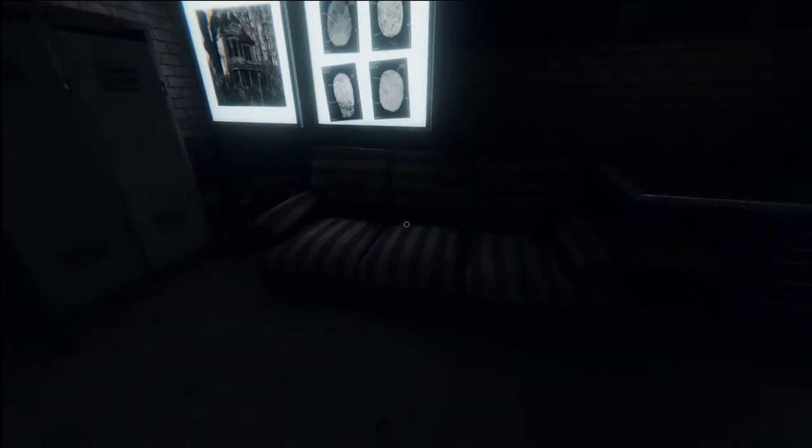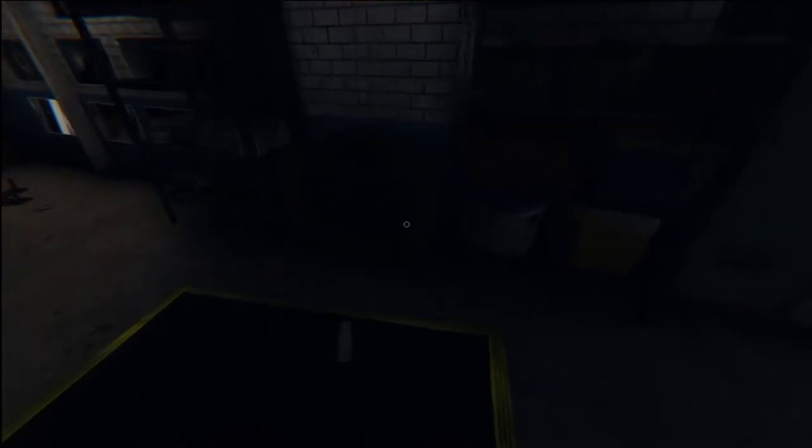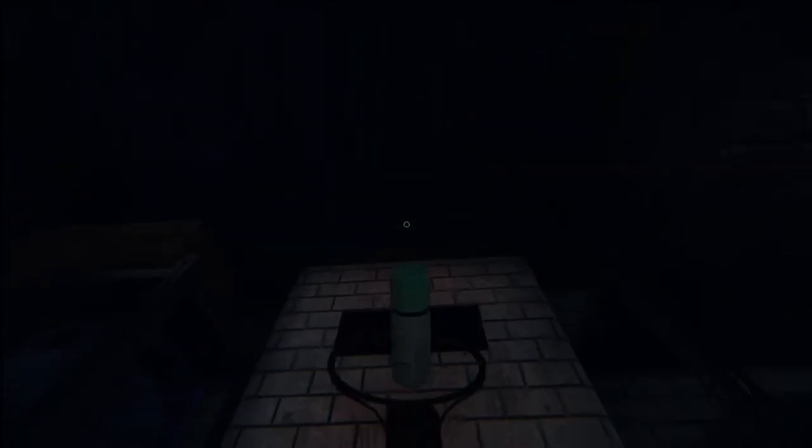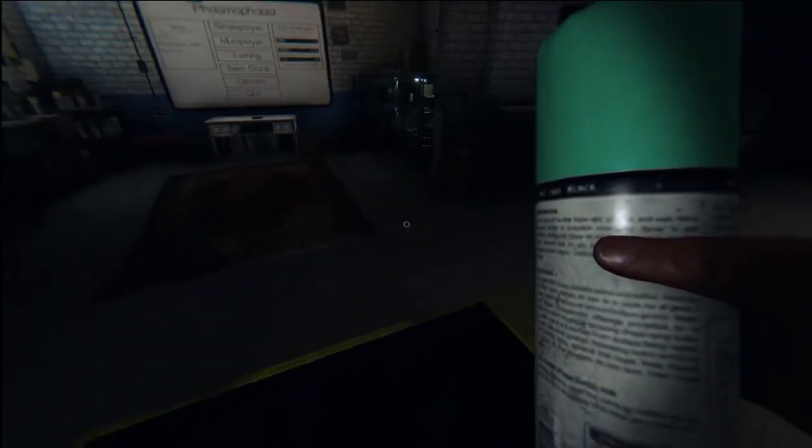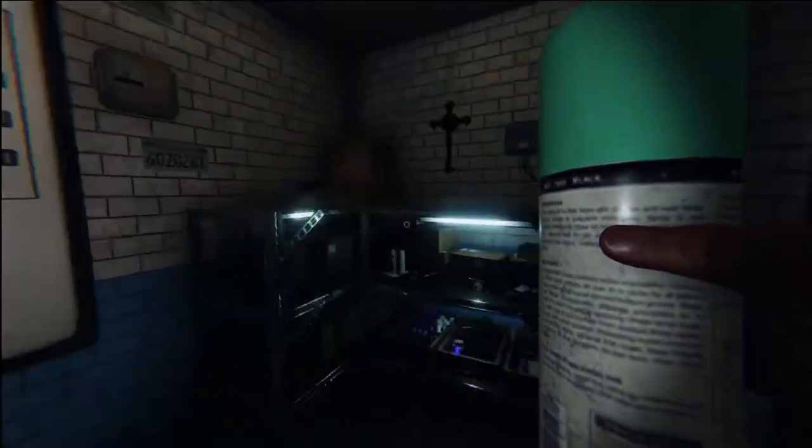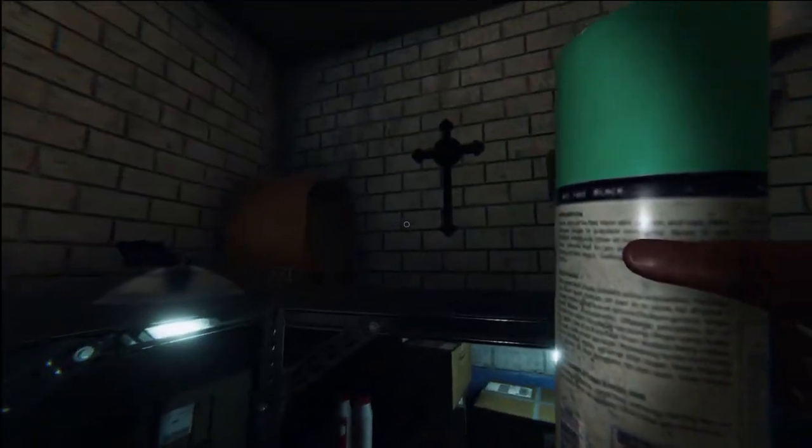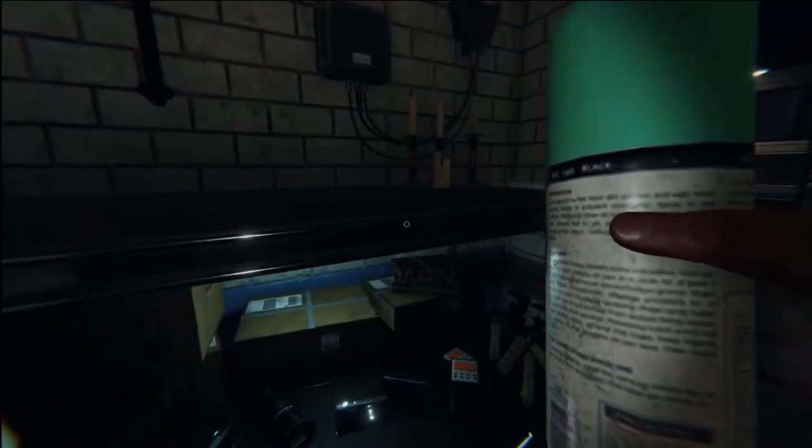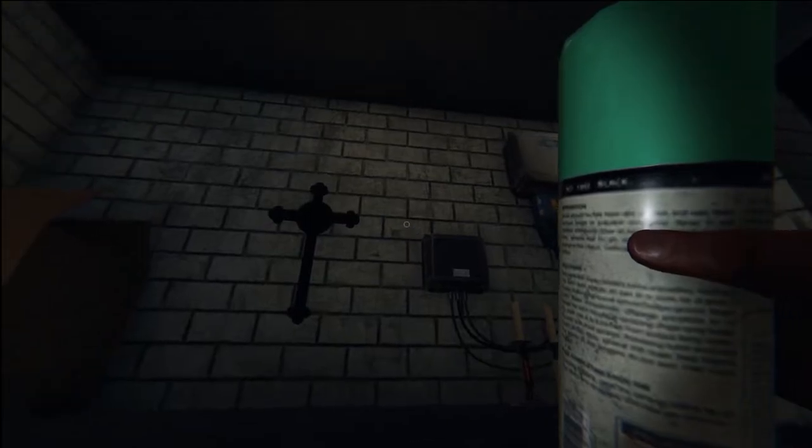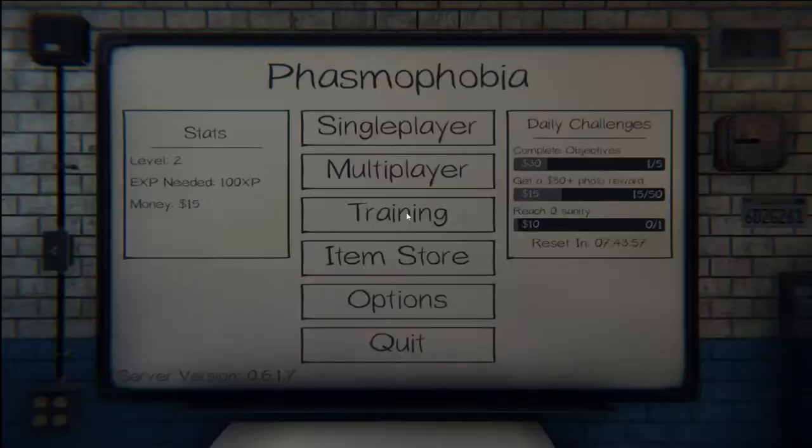How's it going guys, welcome to my first ever YouTube video. Today I will be playing Phasmophobia. I don't really know how this YouTube thing works, so I'll just try my best. Hopefully you guys enjoy.